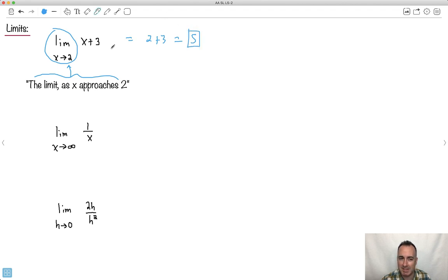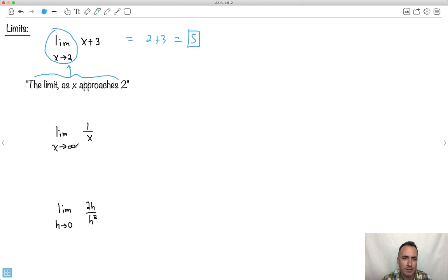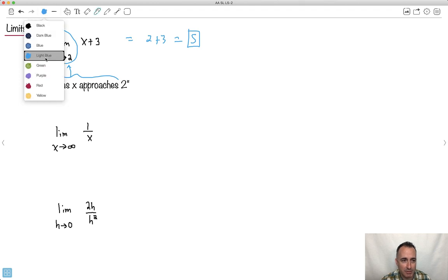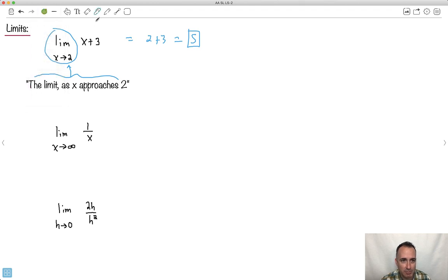Sometimes limits get a little bit funky. Look at this one. So limit as x approaches infinity. Well, what number is infinity? This can be really brain-busting for people. Okay, so the point is not to go too crazy with this, but let's just attempt to do this. So what do we do here?